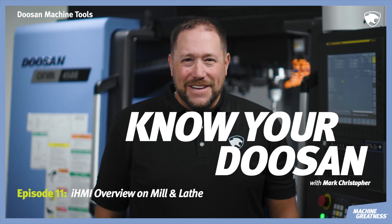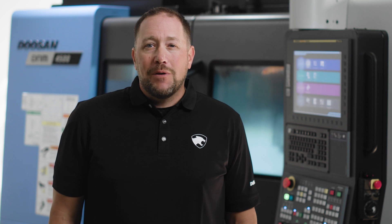Welcome to Know Your Doosan, I'm Mark Christopher and today we're going to look at the latest control from FANUC that Doosan is implementing to make the user interface much easier to use.